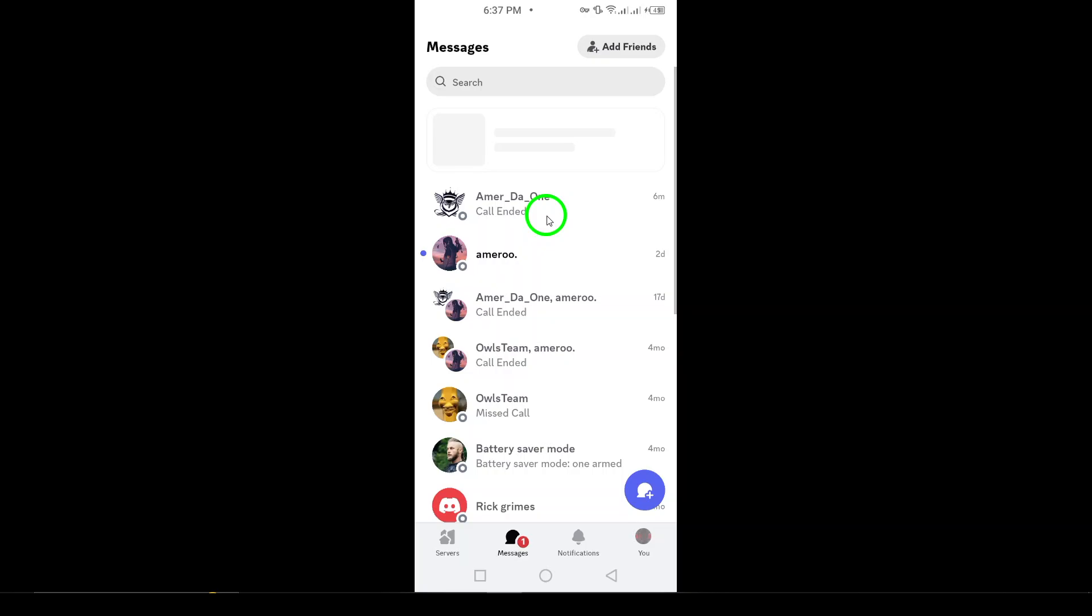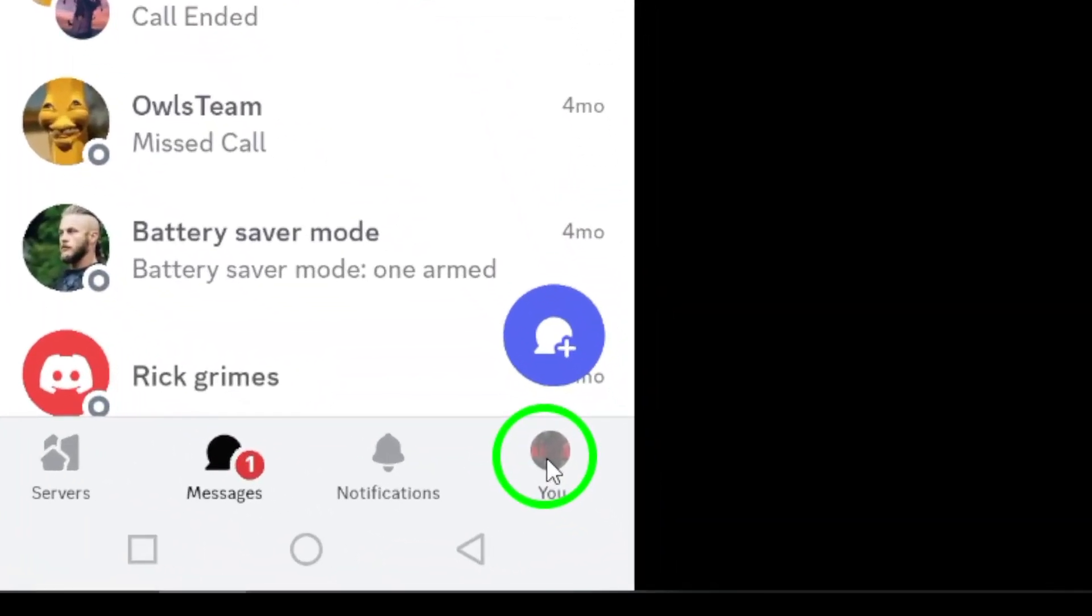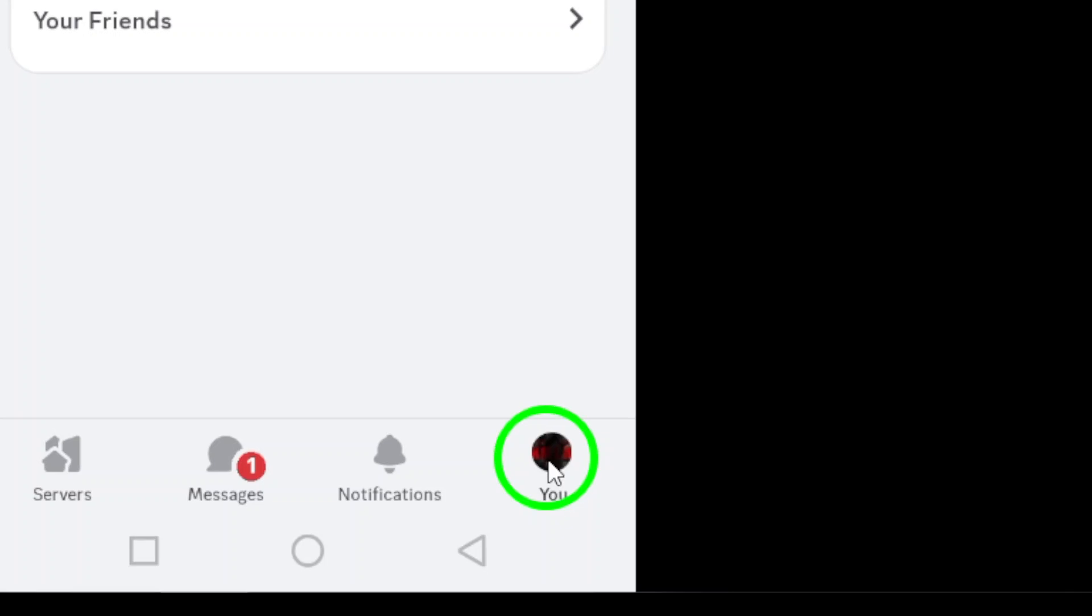Once the app is open, look for your profile picture at the bottom right corner of the screen. Tap on it to access your account settings.